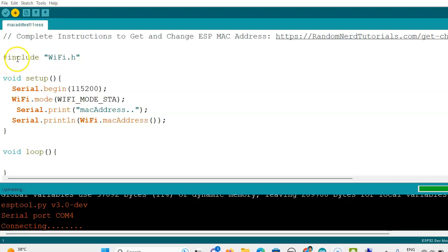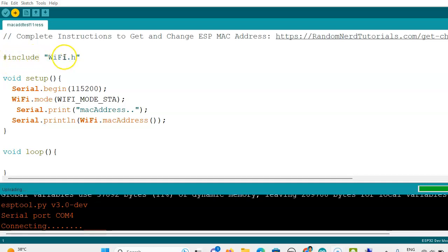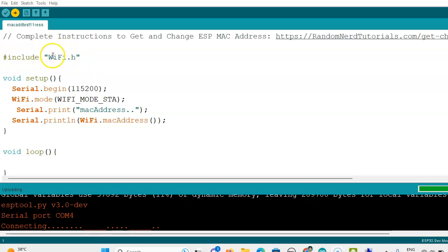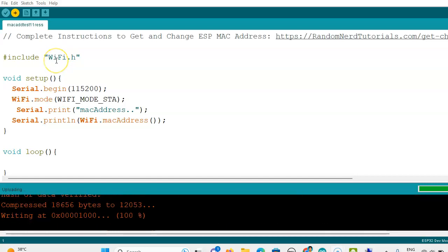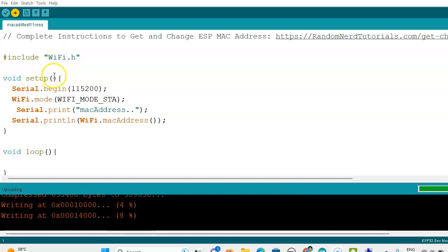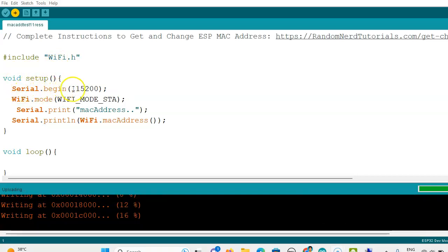In the program here we have to include WiFi.h. Mostly we will get errors when using W or F as small letters. W and F should be capital letters, and I is a small letter.